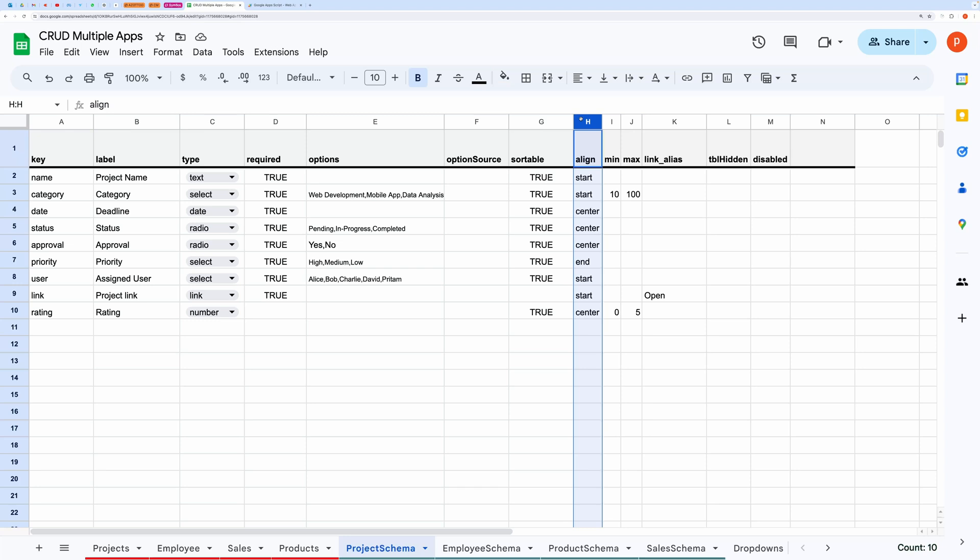End is suitable mostly for price or amount. Start is suitable for plain text and descriptions.